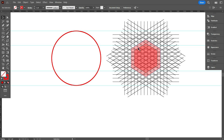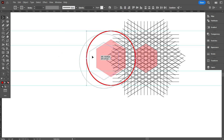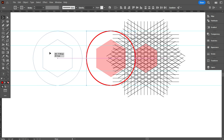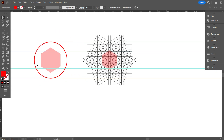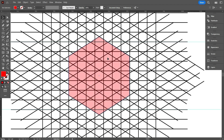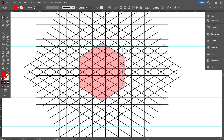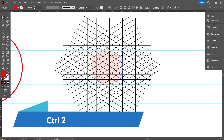I took this hexagon for understanding the space where I'm going to design the logo letter. So select the hexagon, make it vertically align center, then reduce the opacity and lock it by pressing Control 2.